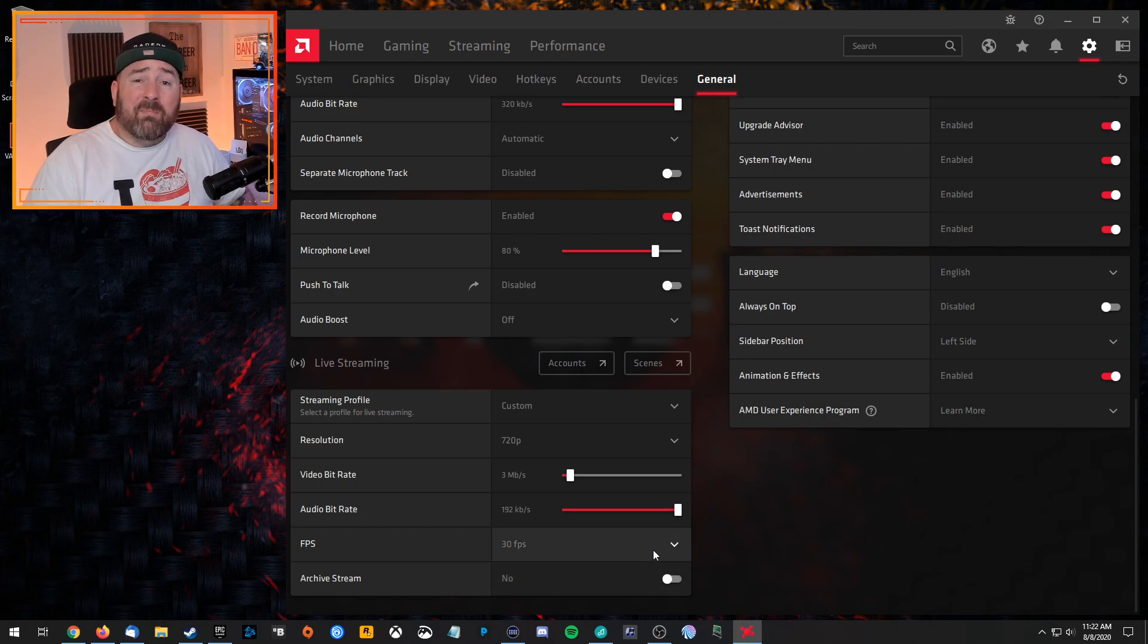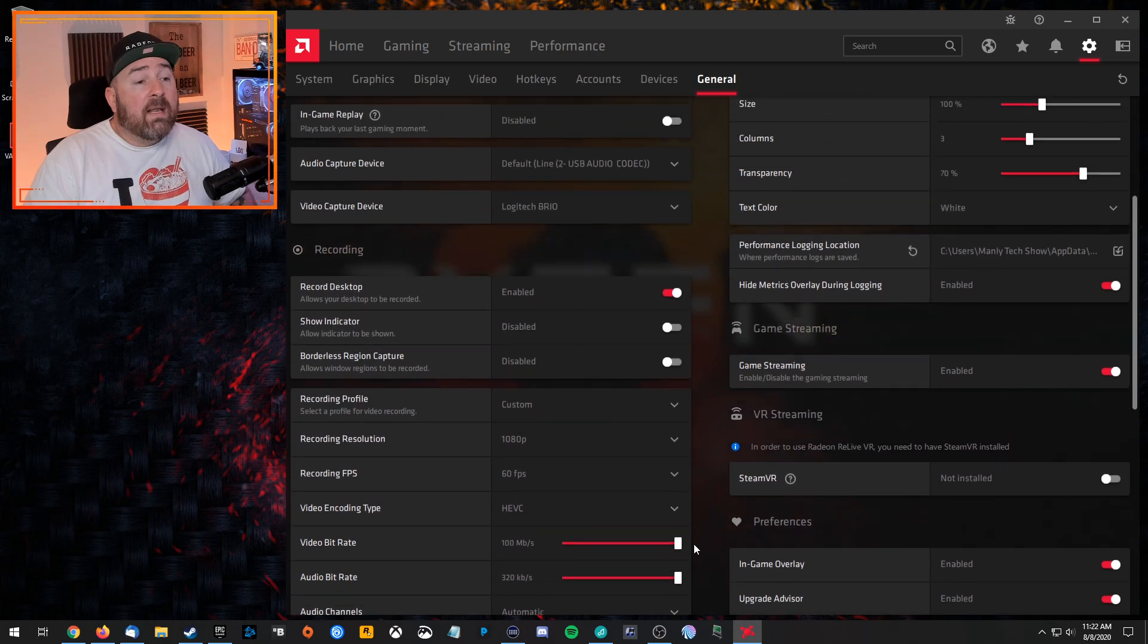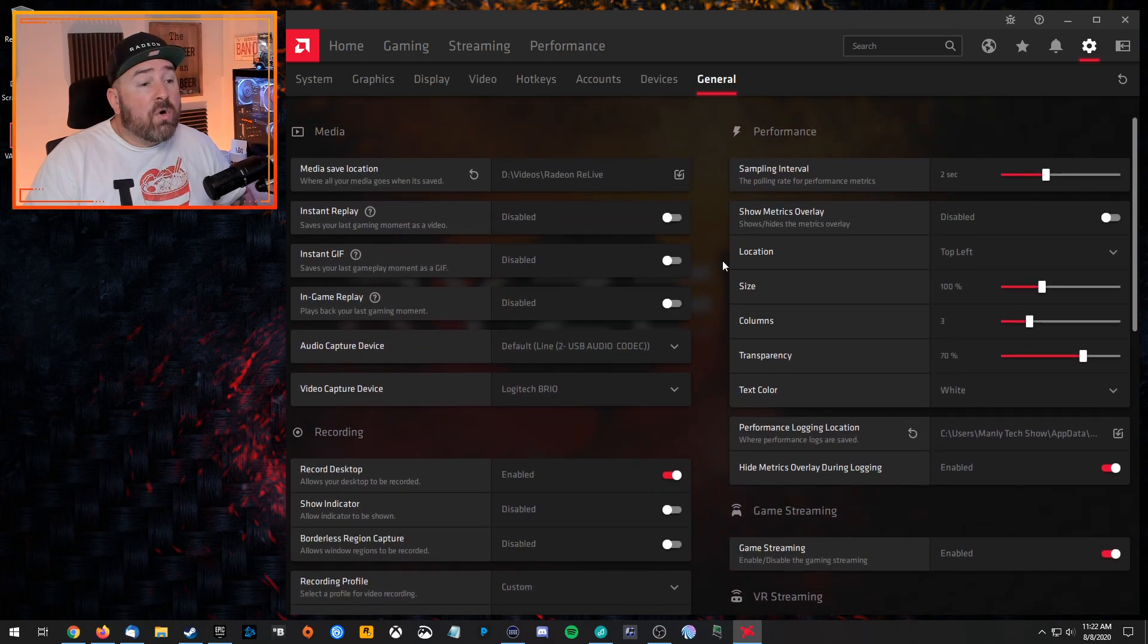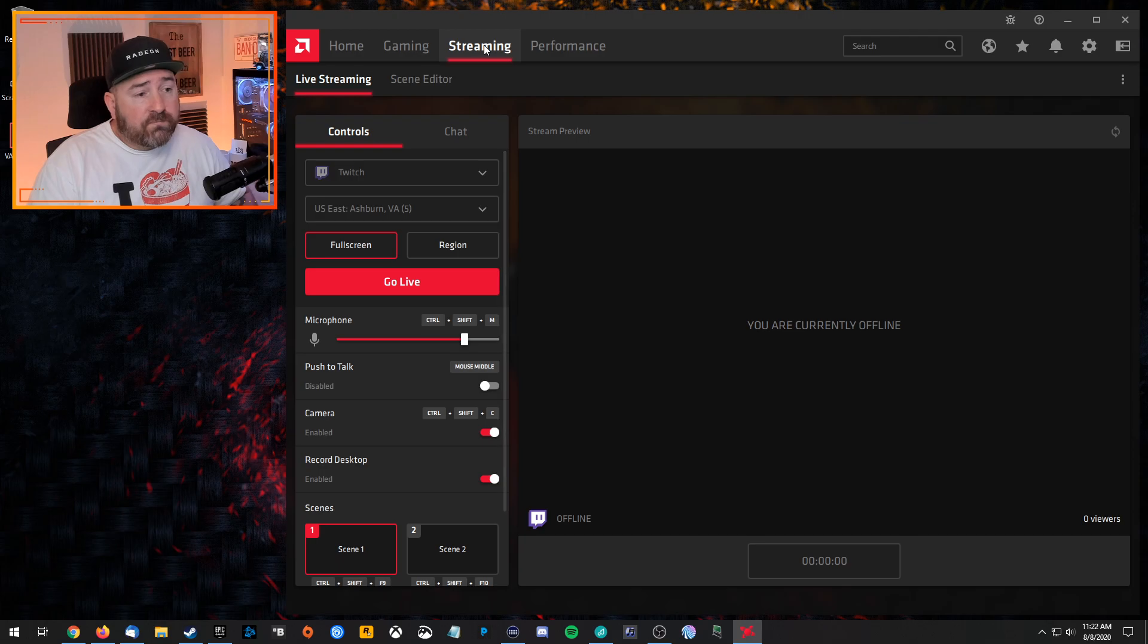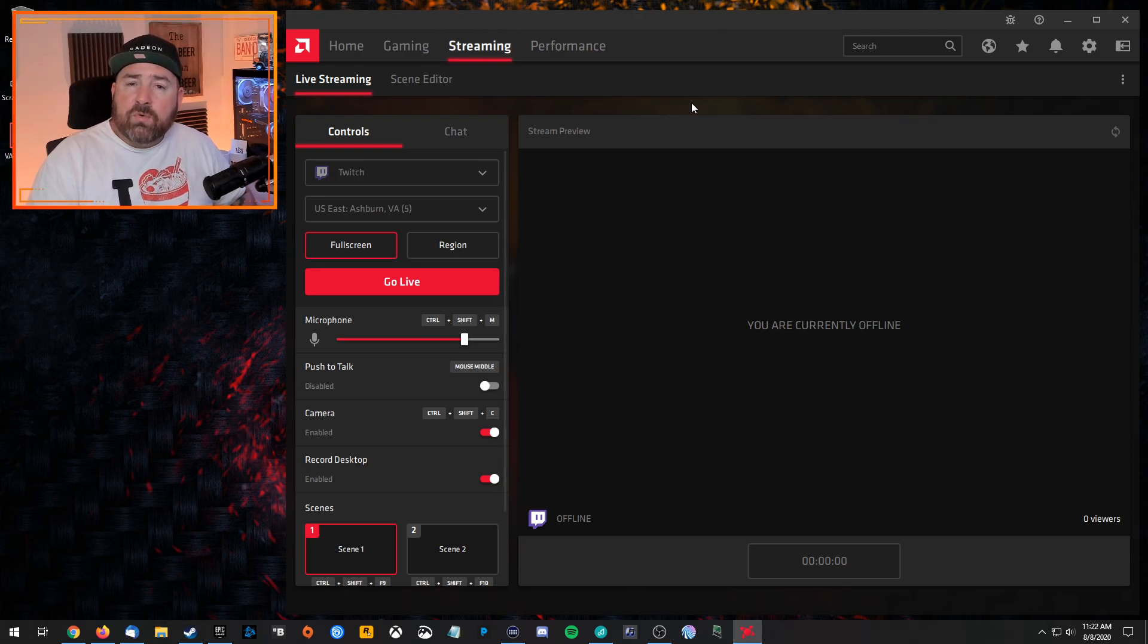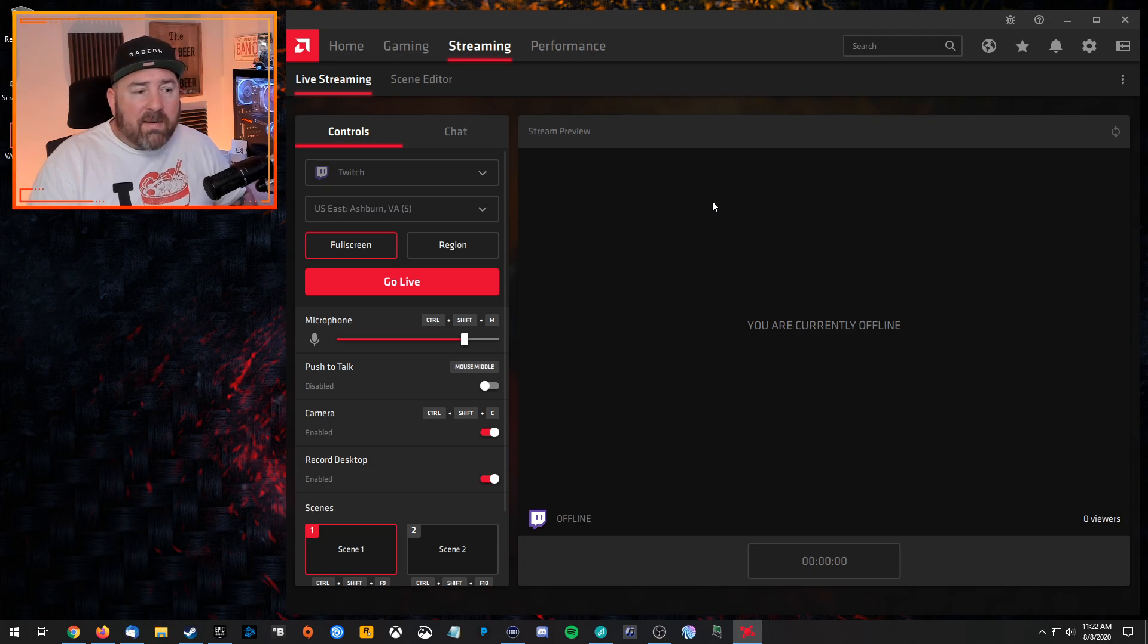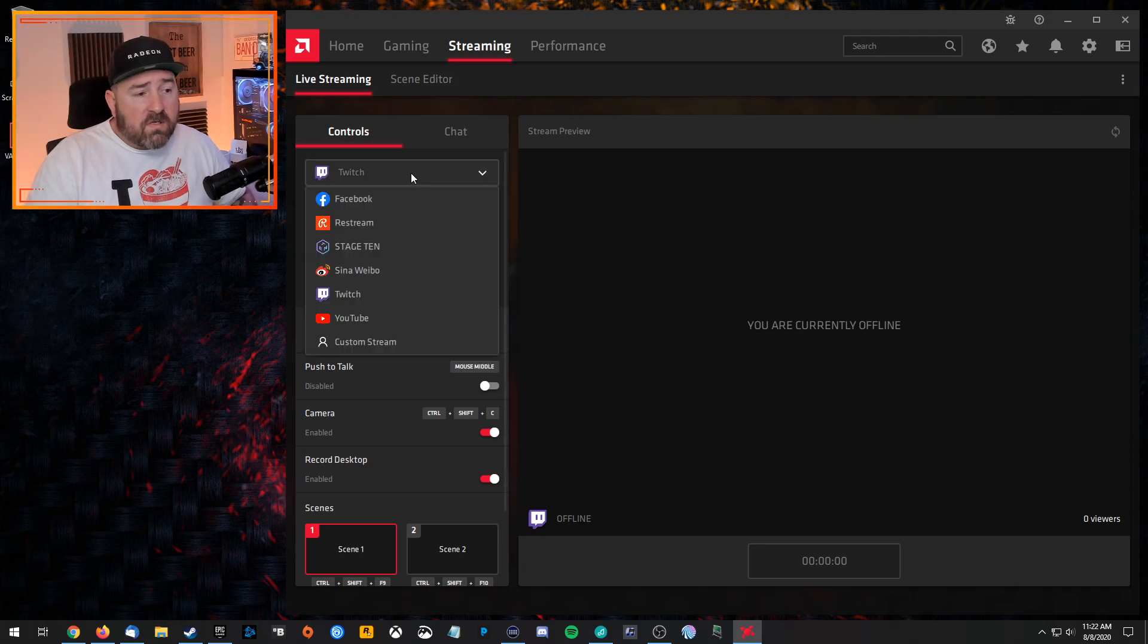So that's going to get us through the basic general settings to make sure that we're ready to stream. And then we're going to go over to, up top here, to the streaming tab. So this is where you kind of set up the stream, where you get the preview of the stream and everything.